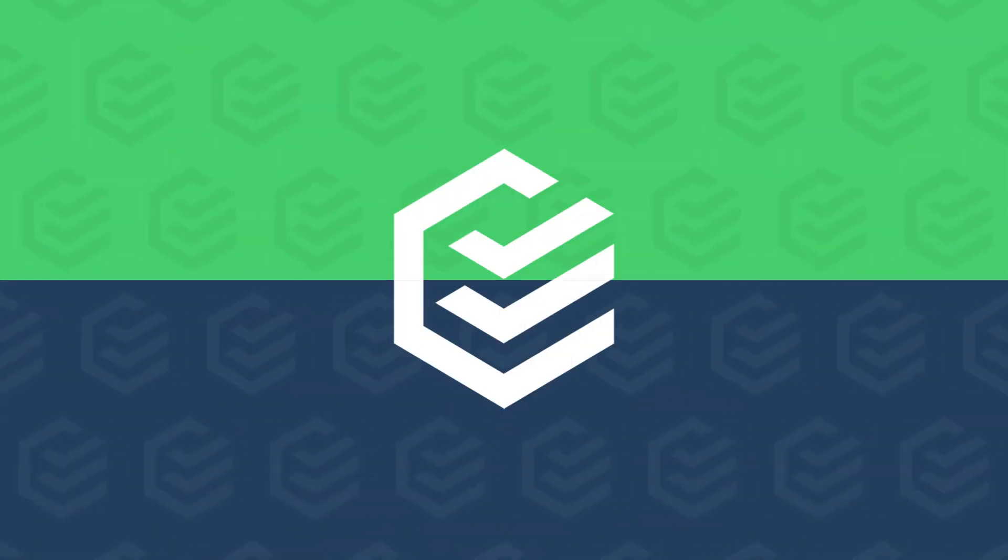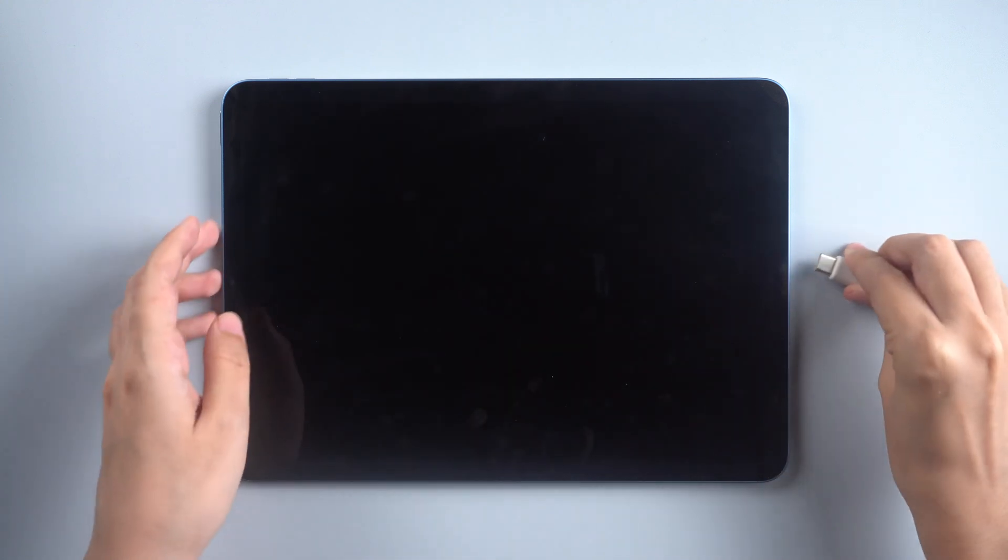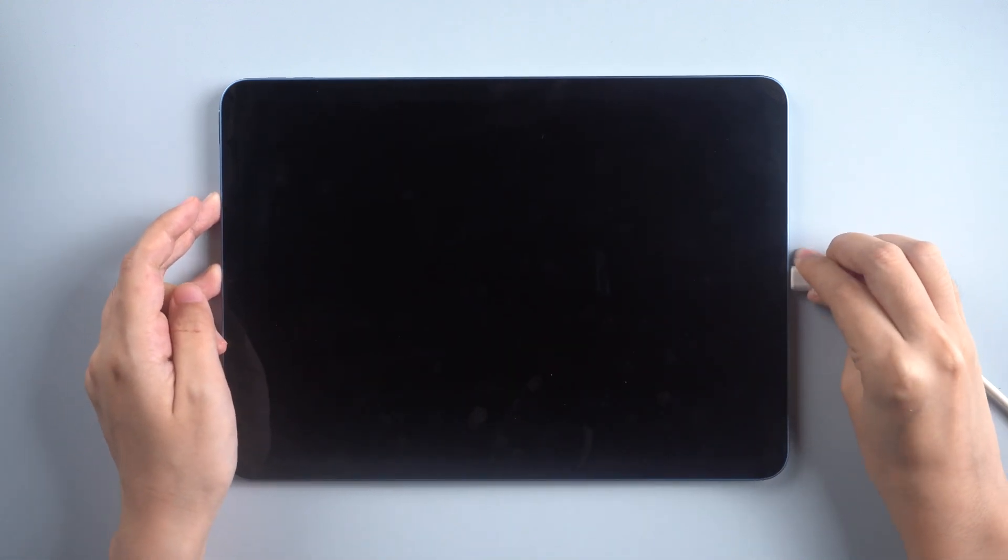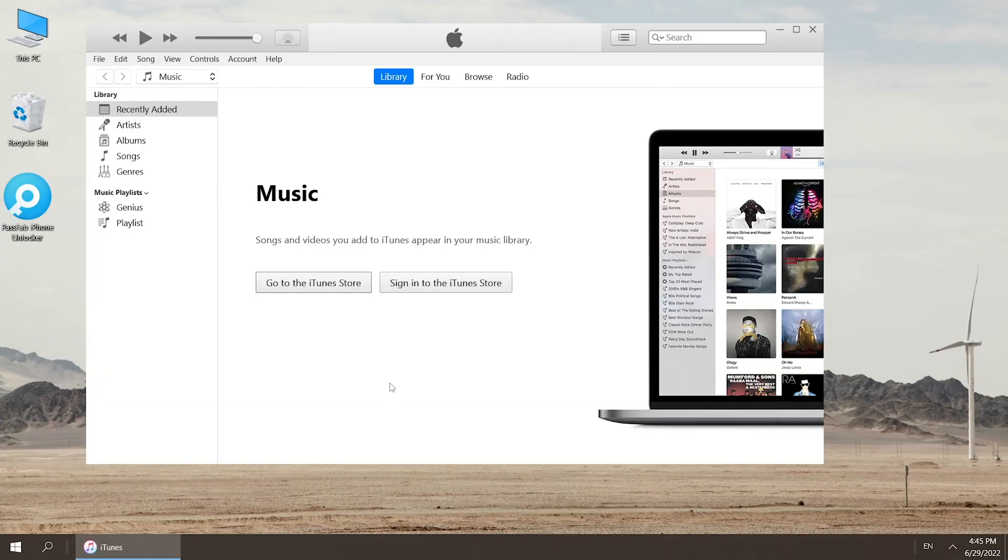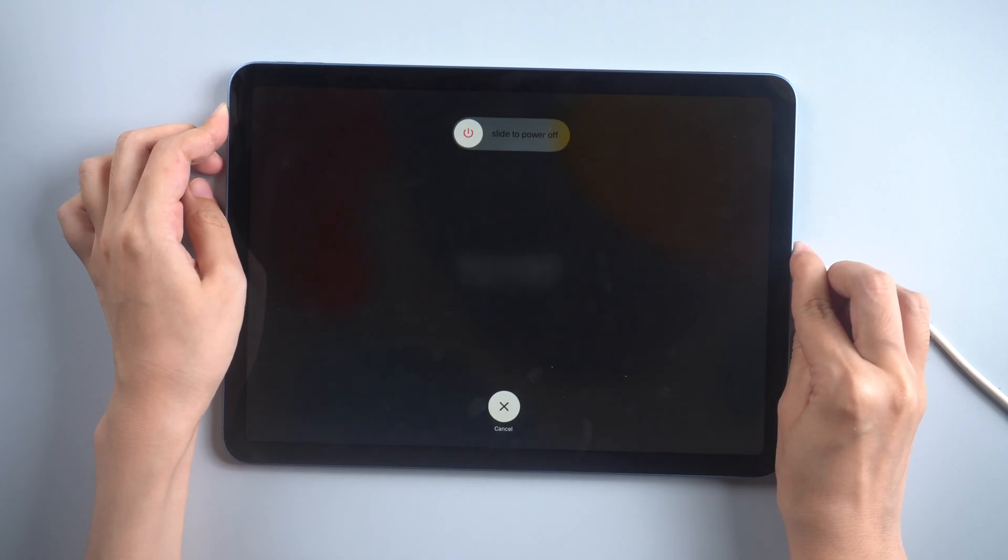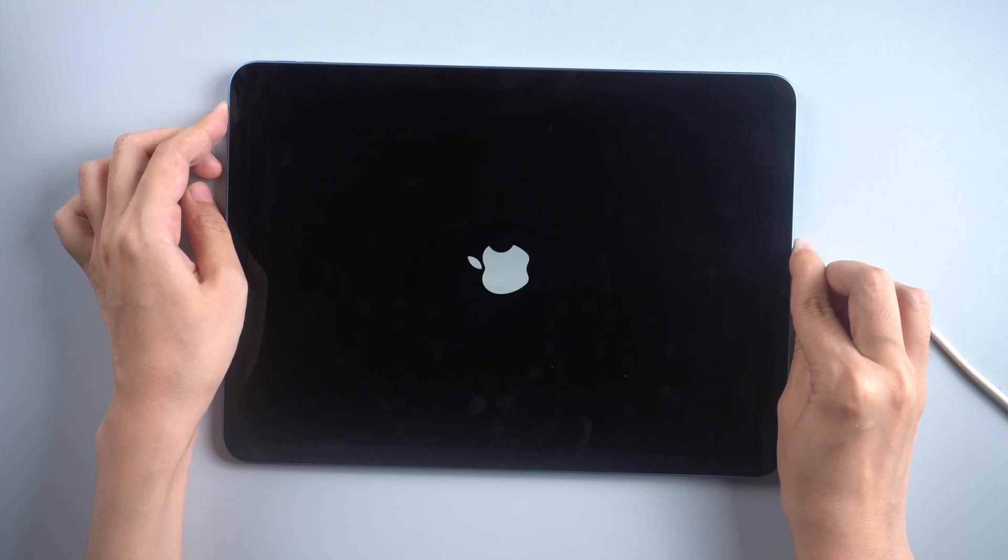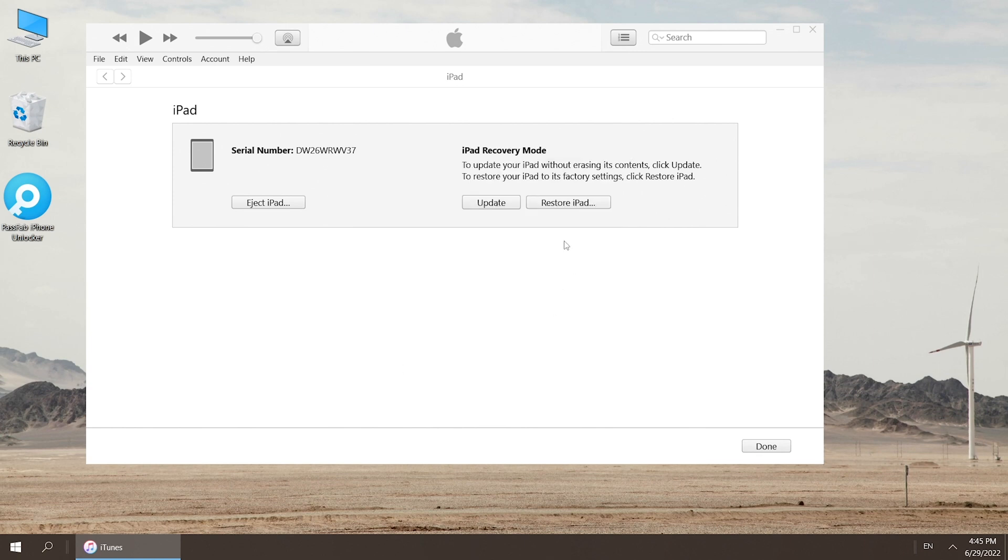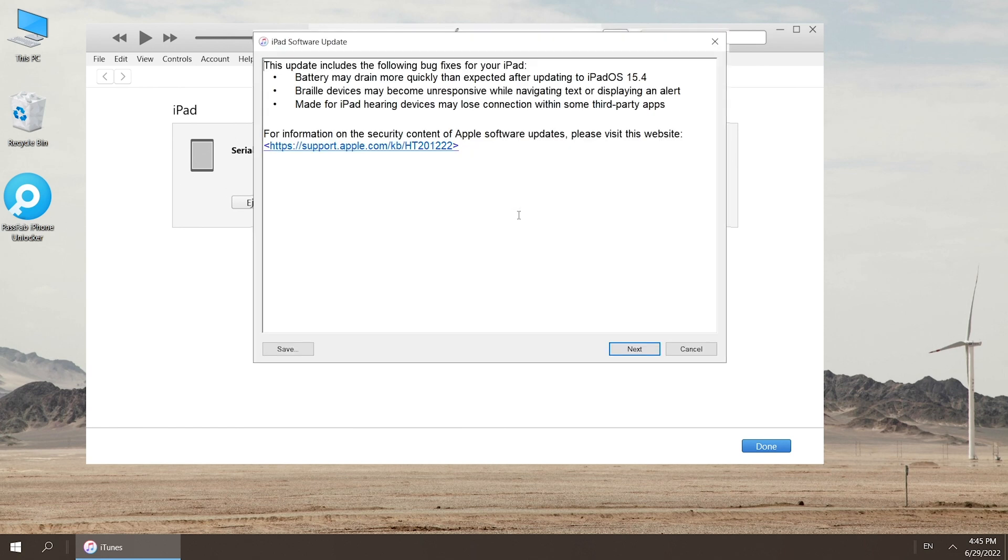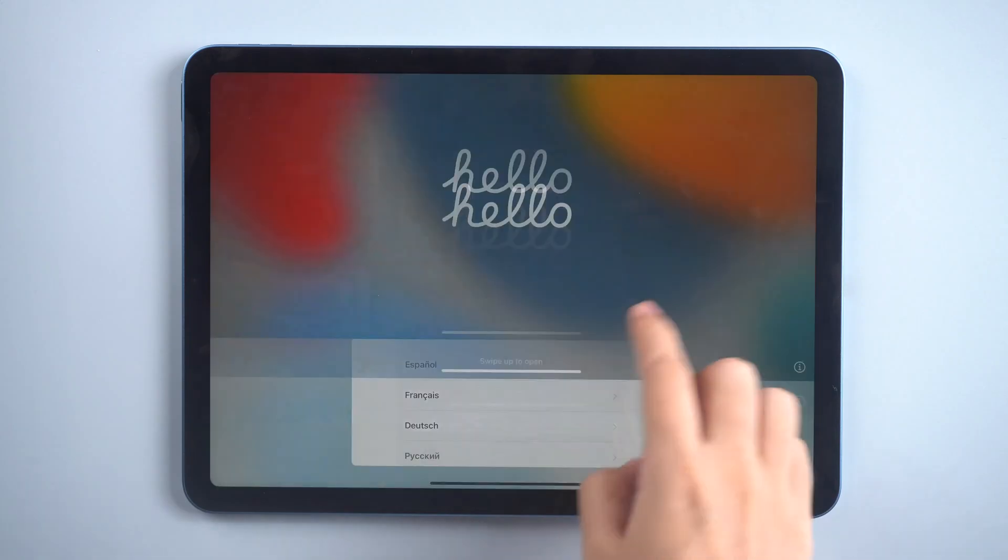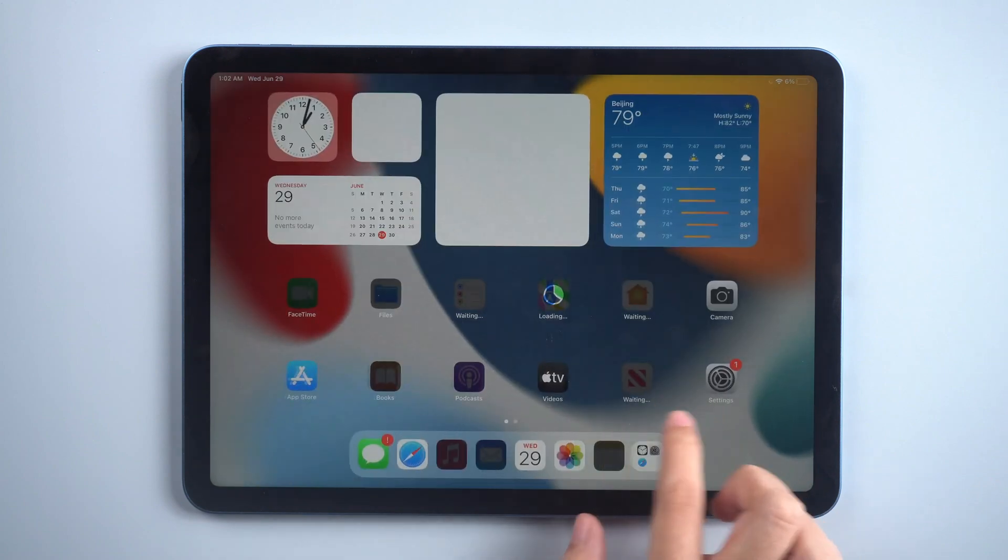Or you can restore your iPad with iTunes. Connect iPad to computer. Run iTunes. Put iPad into recovery mode so that iTunes will detect it. A window will pop up. Select Restore. Once done, you can unlock and set up your iPad.